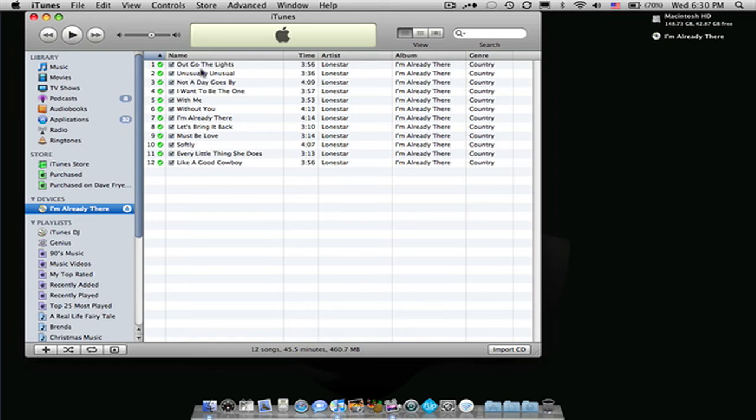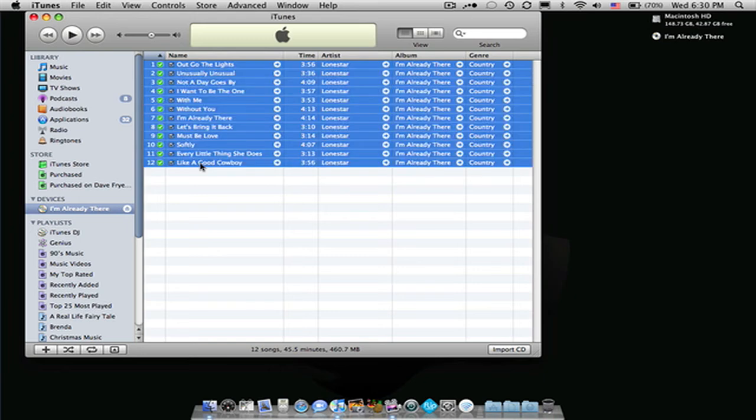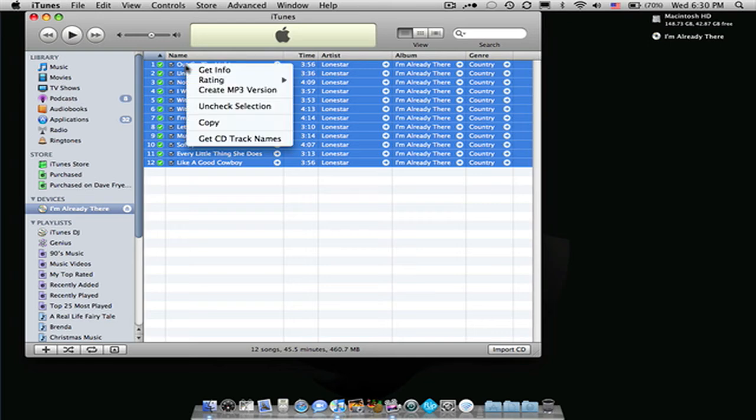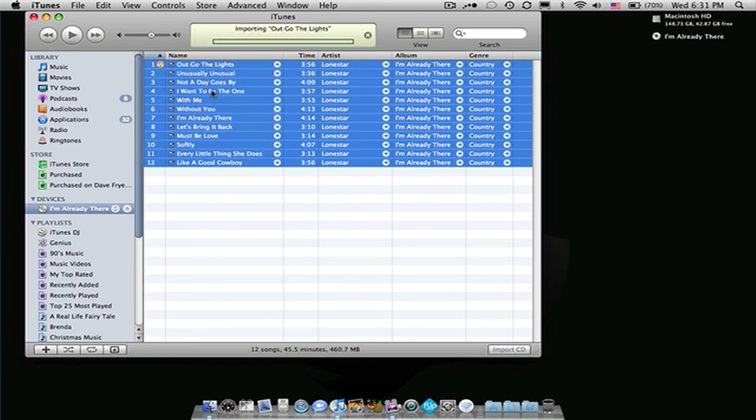So now, just to convert those to MP3s, select the first track and then hold down Shift and select track 12. Now go and right-click on one of the tracks, go down to Create MP3 version. So now it will just convert all those files to MP3s.